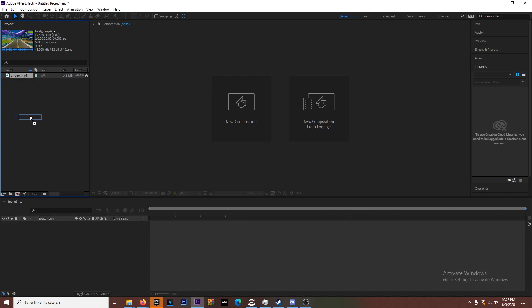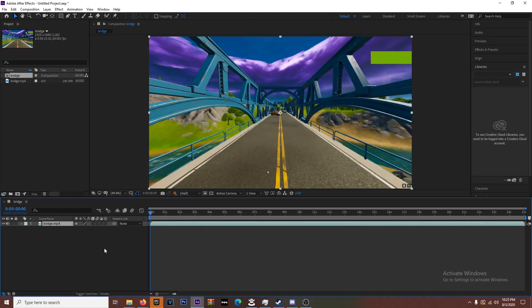I have my scene right here. I just drag and drop that into my project folder on the side. You're going to drag that down and this is going to create a new composition.